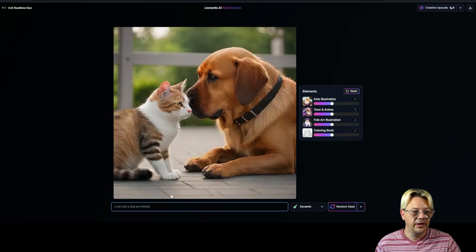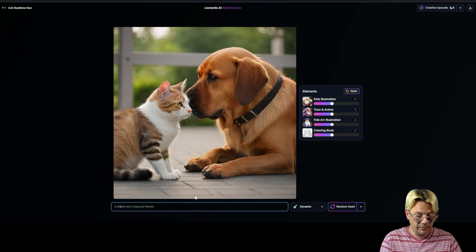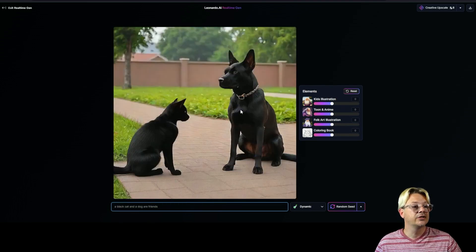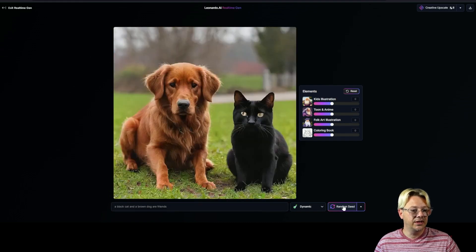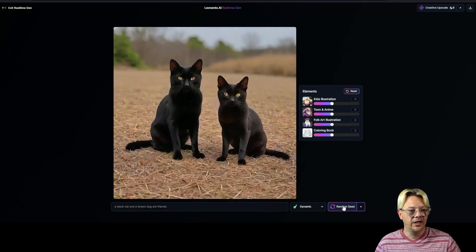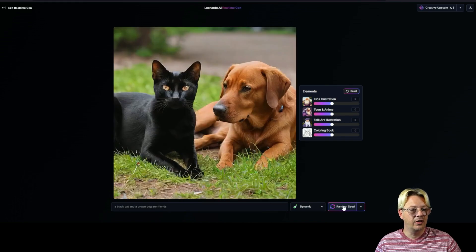And if we didn't like what we came up with on the cat and dog are friends, we can certainly add to this. We could make this a black cat — and that also gave us a black dog as well. Now if we specify that we want a brown dog, we've got a black cat and a brown dog. But they don't look like they're being very much friends, so let's hit our random seed and see what we get. Now those two look like pals — these guys look like good buddies.